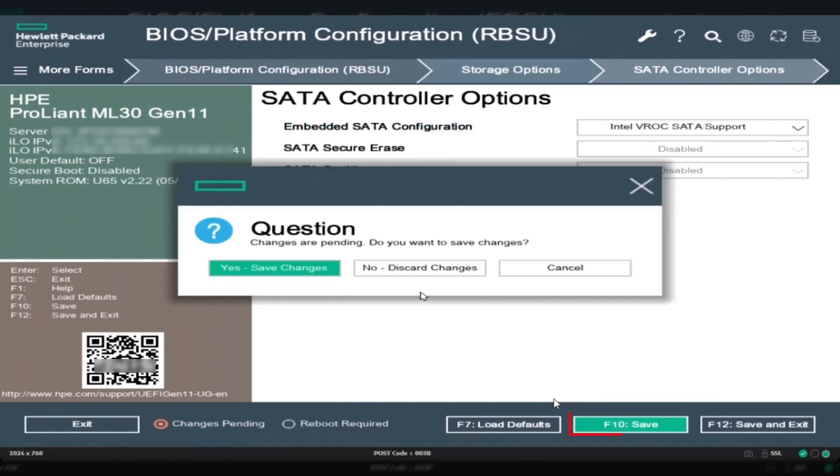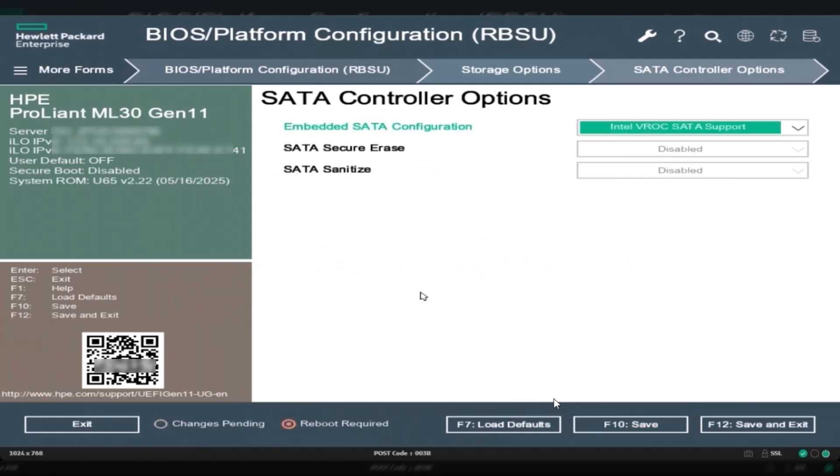After enabling Intel VROC SATA support, save the setting by pressing the F10 key. Then select yes to confirm and save changes. Next, press F12 to save and exit. To apply the changes, reboot the server.